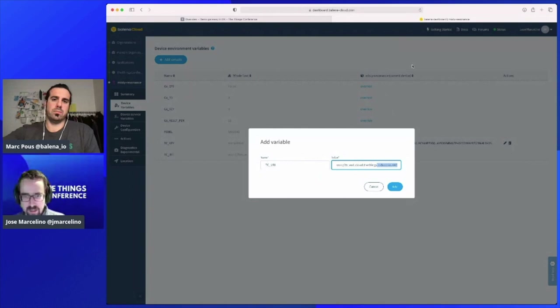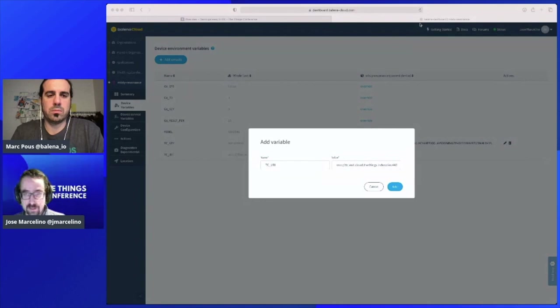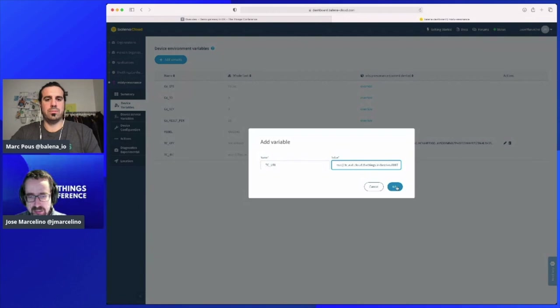Those root certificates are already included in the Balena image — we add the root certificates for The Things Network, which is also the same for The Things Stack. And finally, we need a port number, which is 8887. Just add that.